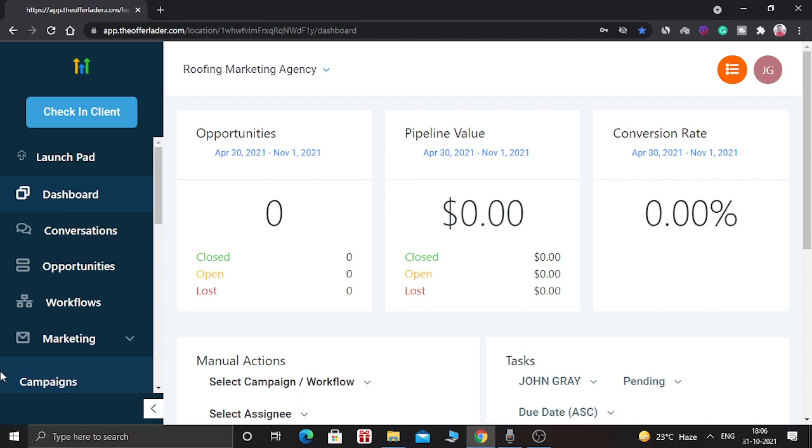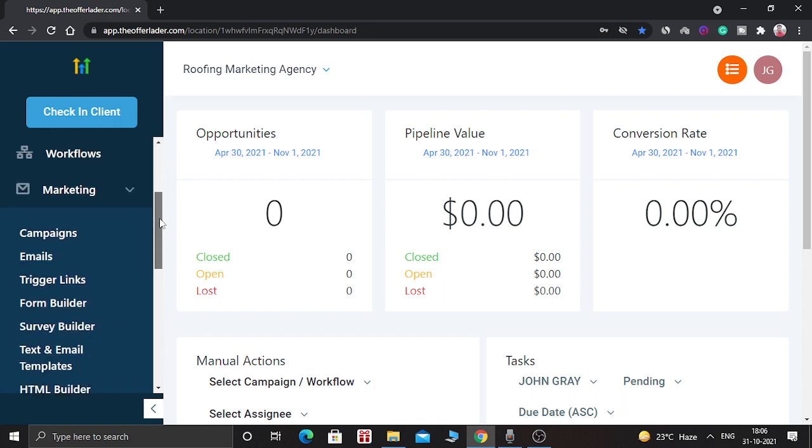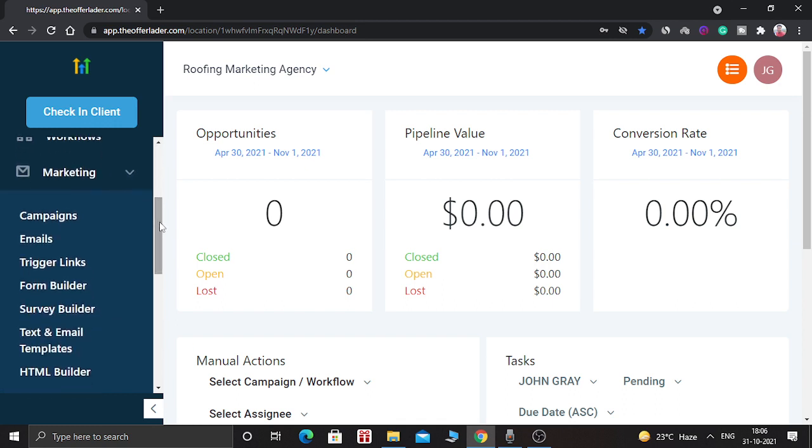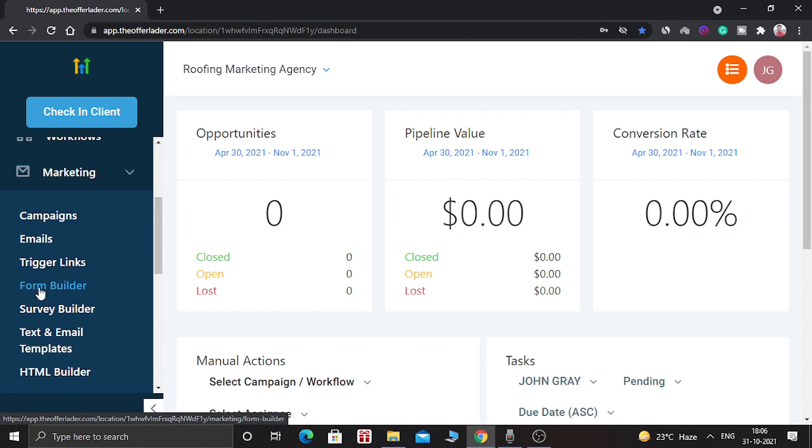So first of all, login into the GoHighLevel software and go to the marketing section. And click on the form builder.